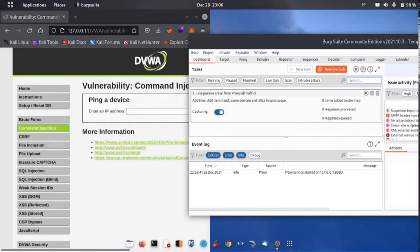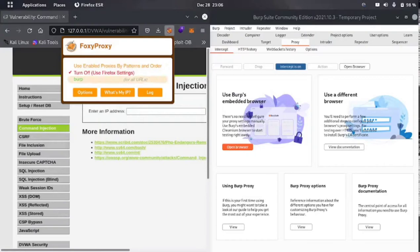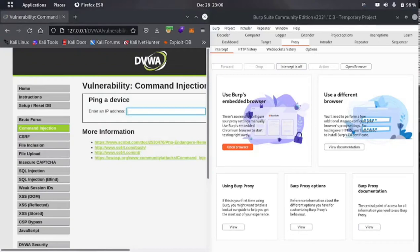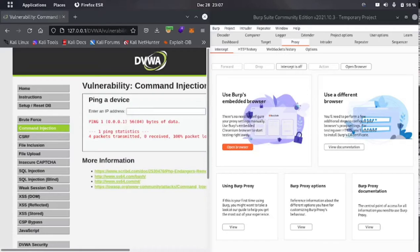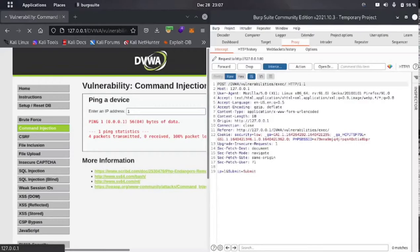Here is a function where you can ping an IP address. Let me adjust the layout and set up the proxy — intercept is on, let me turn it off. Let's enter a random IP, say '1', and click ping. You can see it's loading in the top left corner — it has pinged '1'. So how can we find a command injection here? This is the type of request you will get on low security.